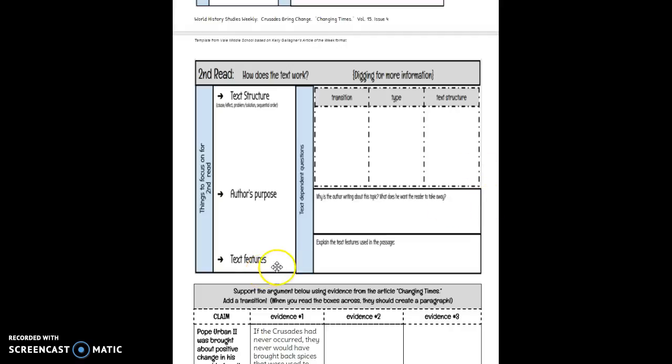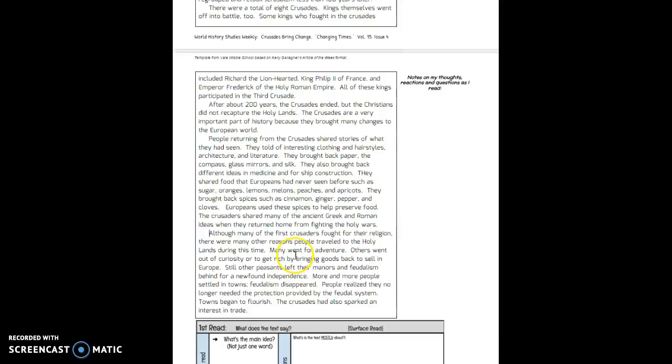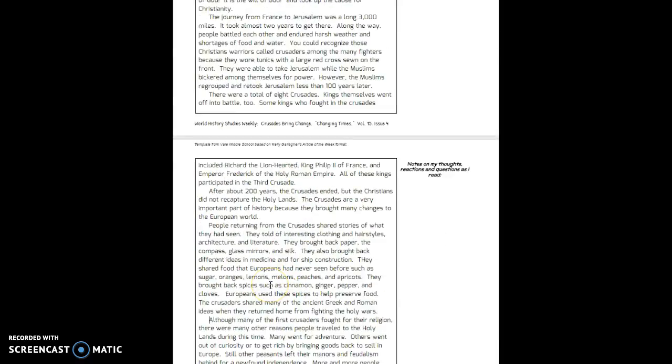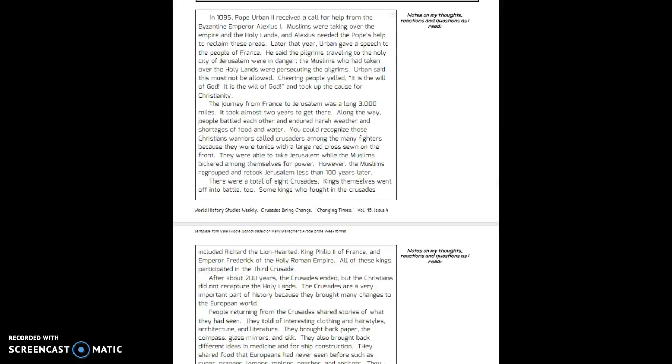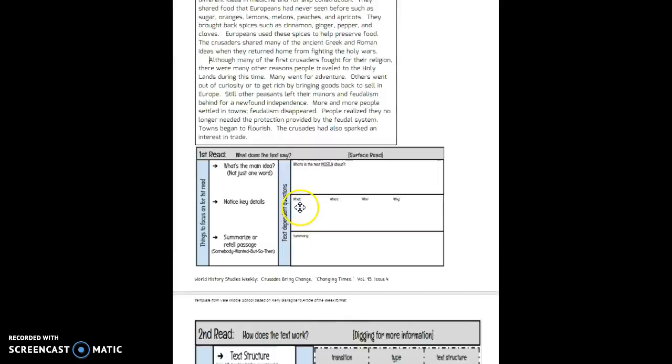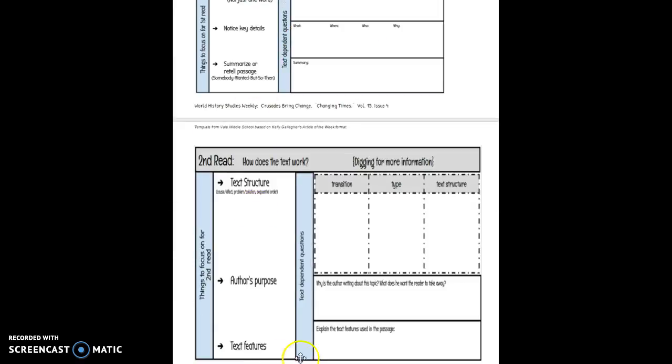As far as text features, I actually got rid of a lot of the text features when I typed this in here. There are no bold print words, no maps or graphs or photographs with captions. So I got rid of all that for you. You really don't need to put anything here for text feature.